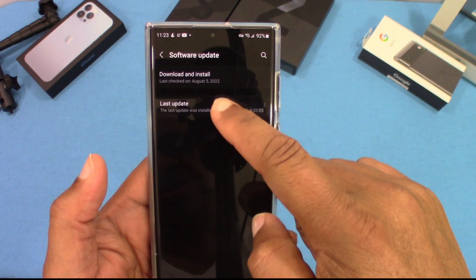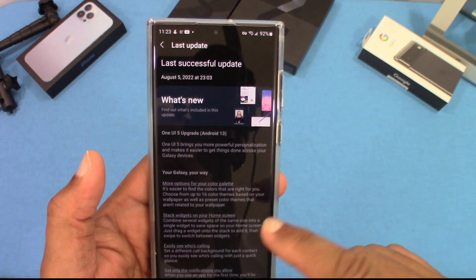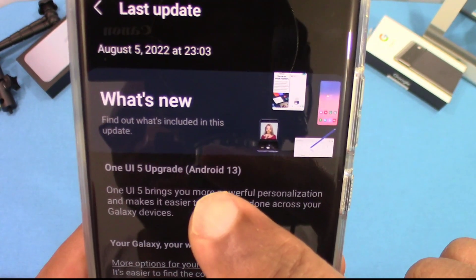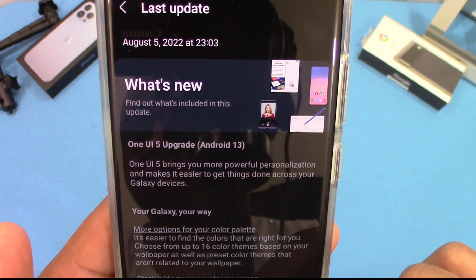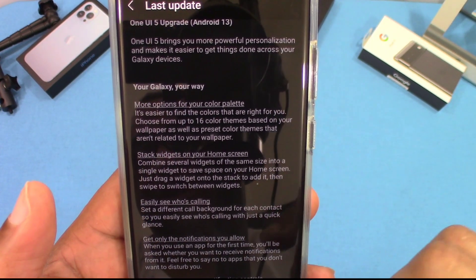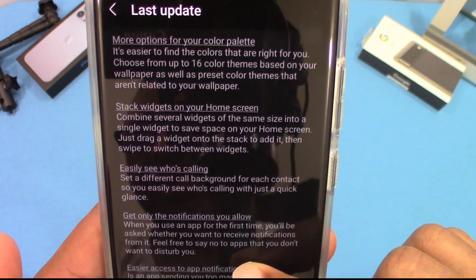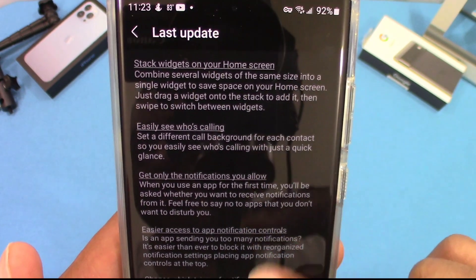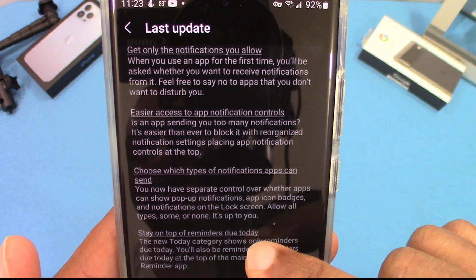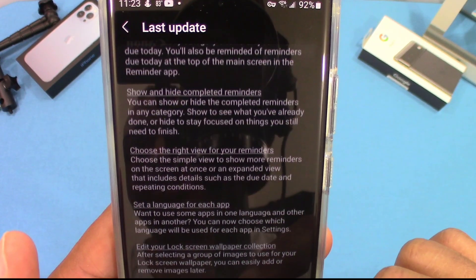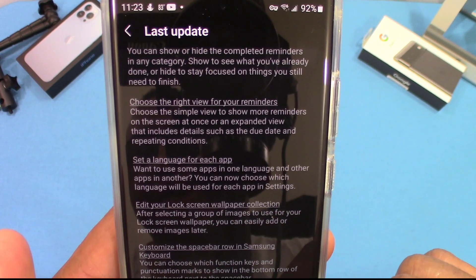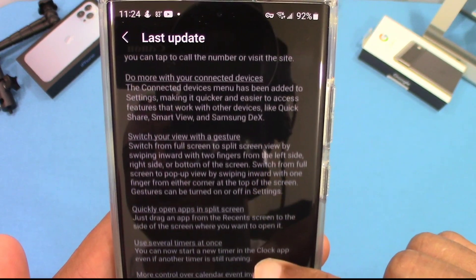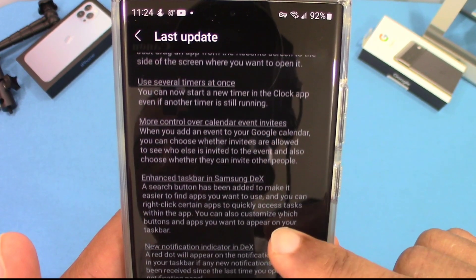In the software update page you can go to Last Update and see what you installed. I started this on August 5th — One UI 5 upgrade. This is a beta, so this is a list of everything that's supposed to be improved. A lot of this stuff I haven't been able to reproduce yet, and I assume that's because it's the first beta — all of this will come in future beta updates. This is what you can expect in One UI 5.0, and I expect everything will be available in the final version.